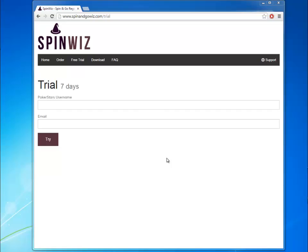Hello, this is an introduction video for the SpinViz software. SpinViz is a registration tool for the Spin&Go's on PokerStars.